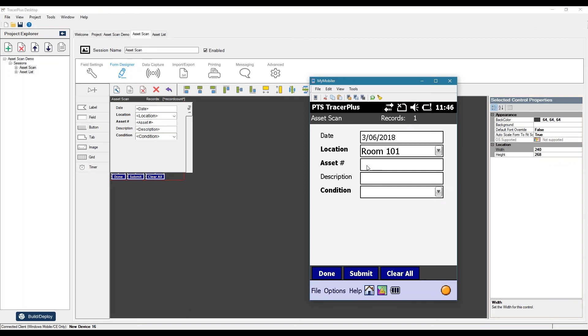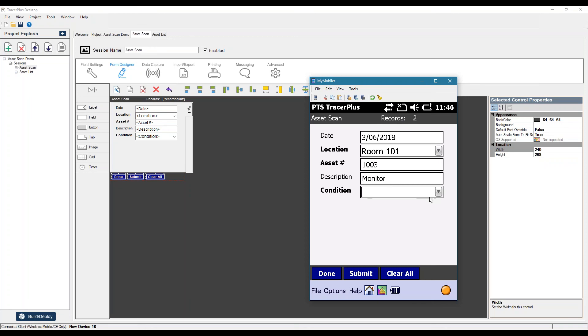And then we'll scan our last one. We'll say this is fair. So now we just scanned three assets. Here's our three records. We can actually view these records on the device by going to the view data and then asset scan.